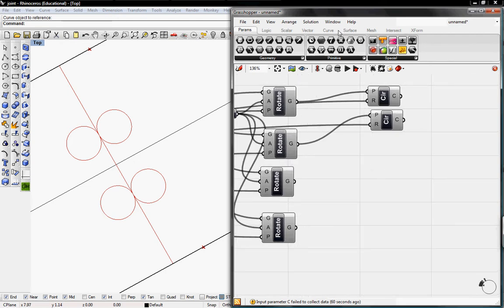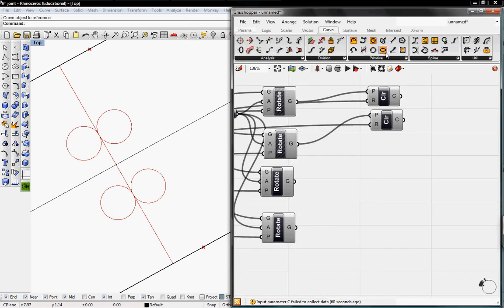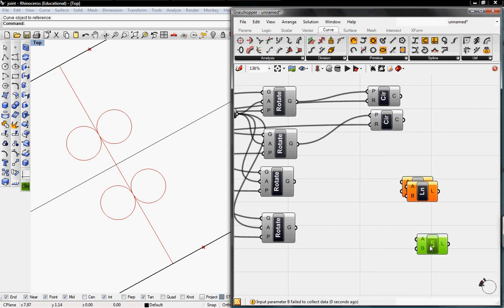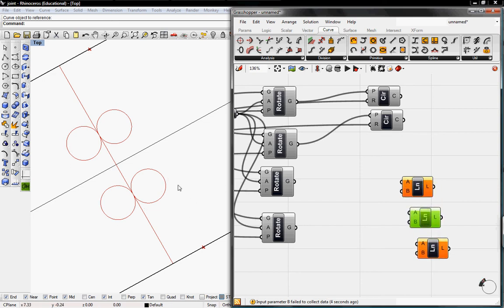To continue this, I'm going to go to Curve and grab the Line button. I'm going to copy this and have three of these lines because I need three lines for our joint, the top here and then the two bottom ones.